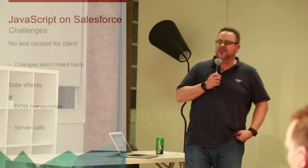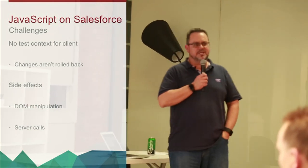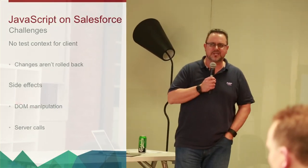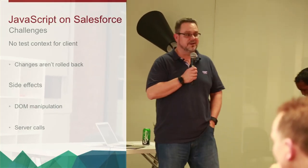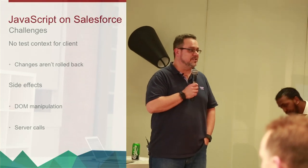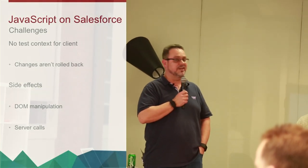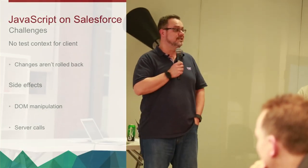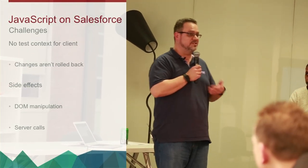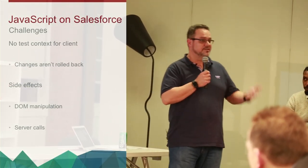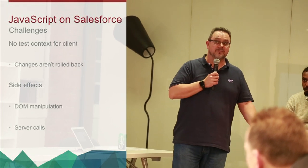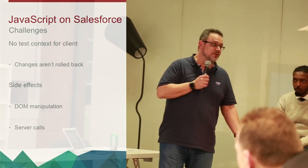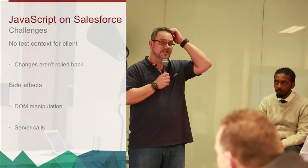So if you're looking to test JavaScript on Salesforce, you've got some challenges. You don't have a test context for your client for a start. So you've created some unit test data and inserted it into the database, you've actually created data and inserted it into the database. If as part of your unit test, you create another record and store it, then there is another record in the database. It might not be so bad in a sandbox, you can just remove that information.